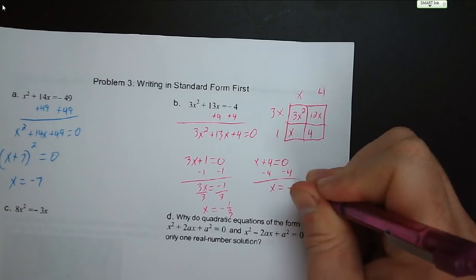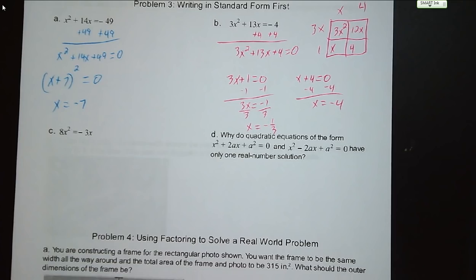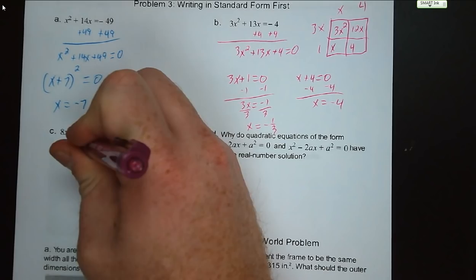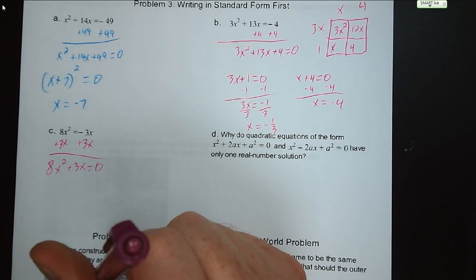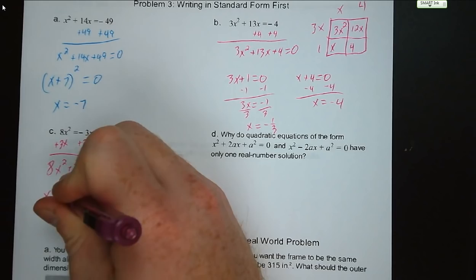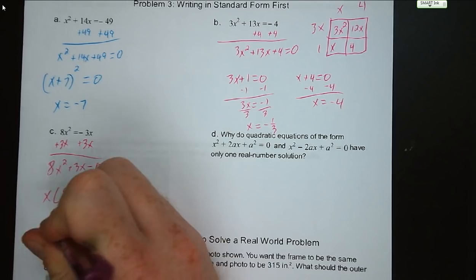Try letter C and D on your own. Letter C: 8x squared minus 3x equals 0 — we add 3x to both sides giving 8x squared plus 3x equals 0. We can factor out a GCF of x: x times 8x plus 3 equals 0. So x equals 0, or from 8x plus 3 equals 0, subtract 3 and divide by 8, x equals negative 3 eighths.